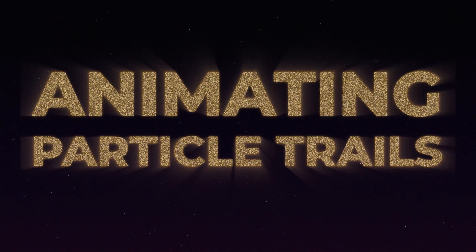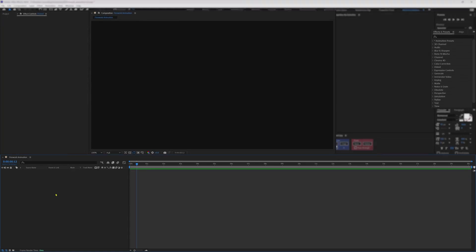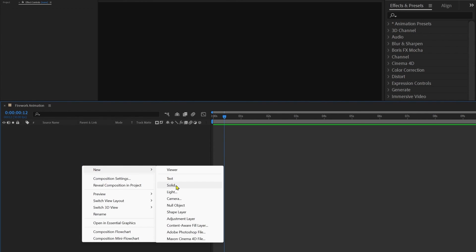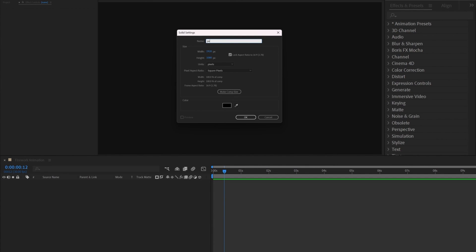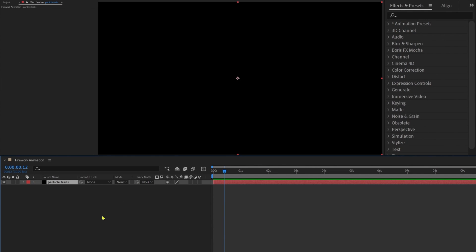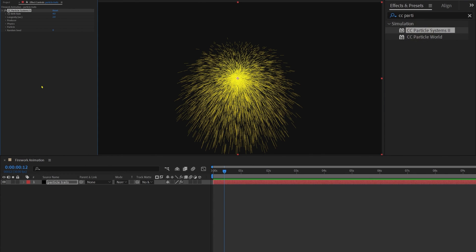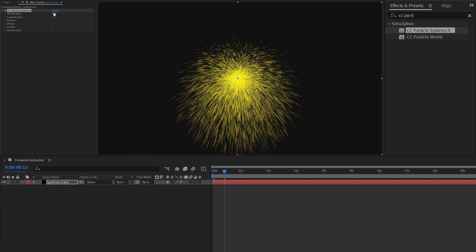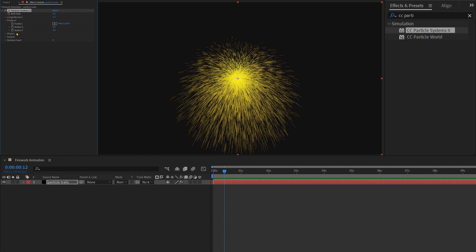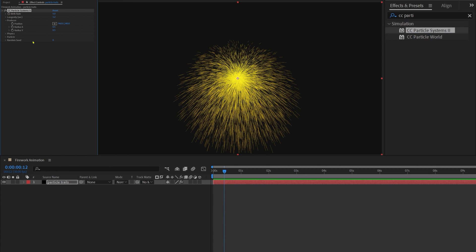First, let's check out how to animate particle trails in After Effects. Let's start by adding a solid layer — right-click, new, and solid. Let's rename it to 'particle trails.' Now let's apply an effect called CC Particle System 2 on this layer. We're going to play with the settings to get the required result. Let's change the birth rate to around 5, the longevity to around 1.2, and under Producer, set radius X and radius Y both to 0.5.